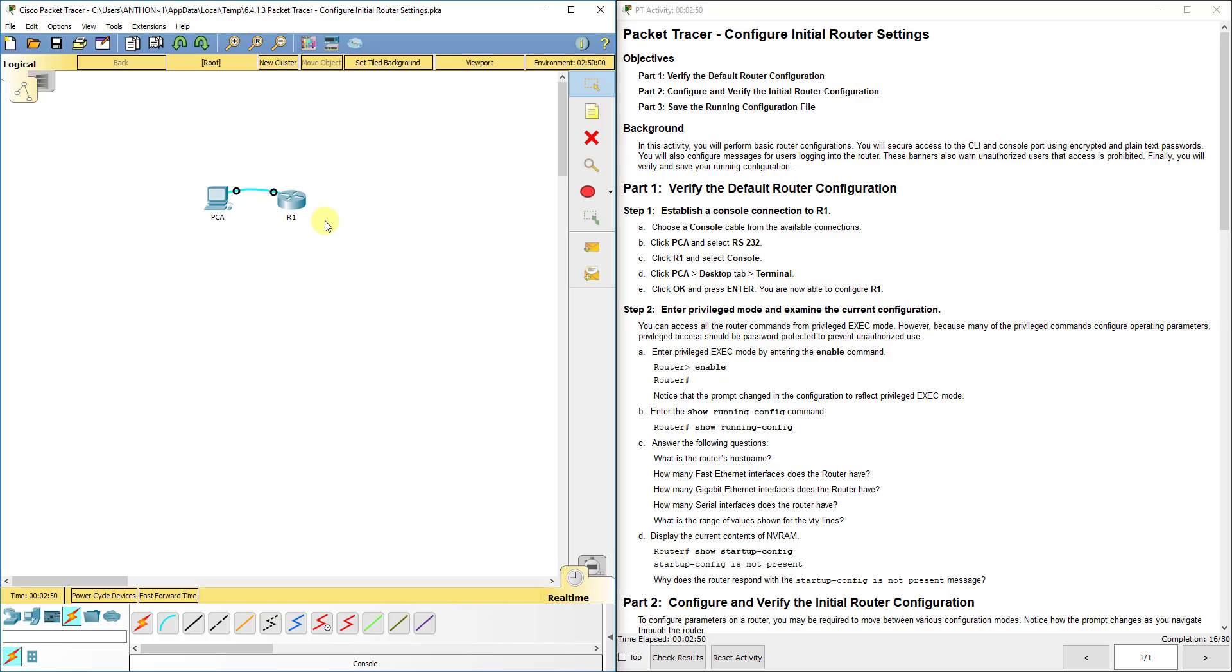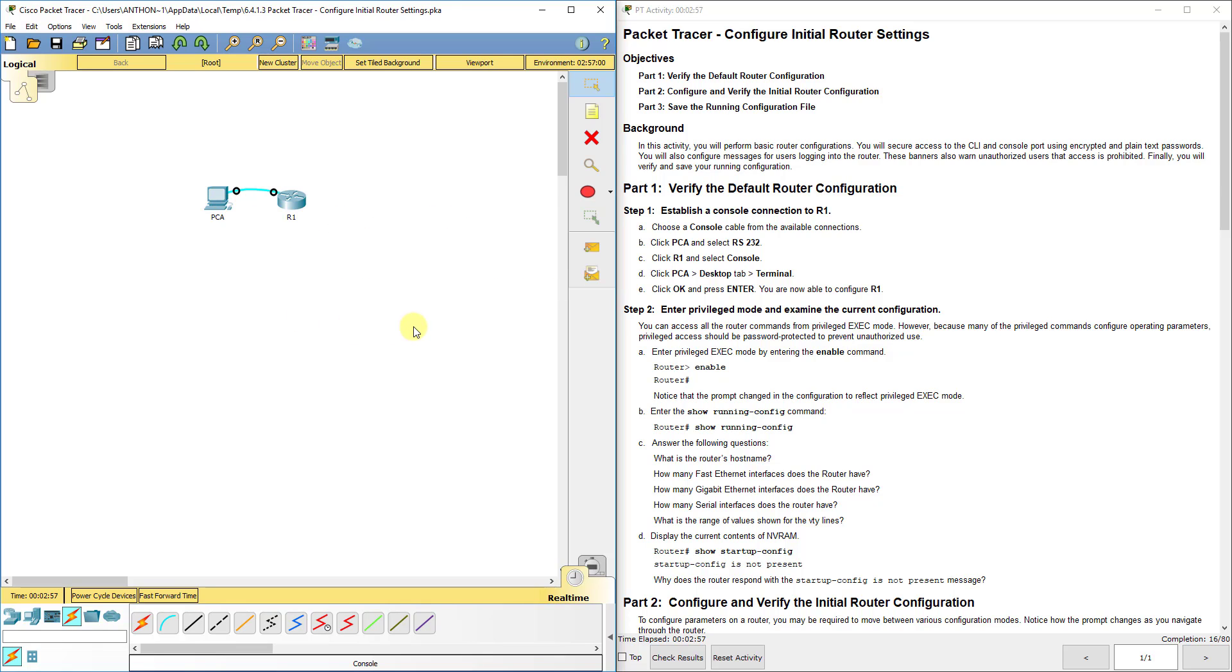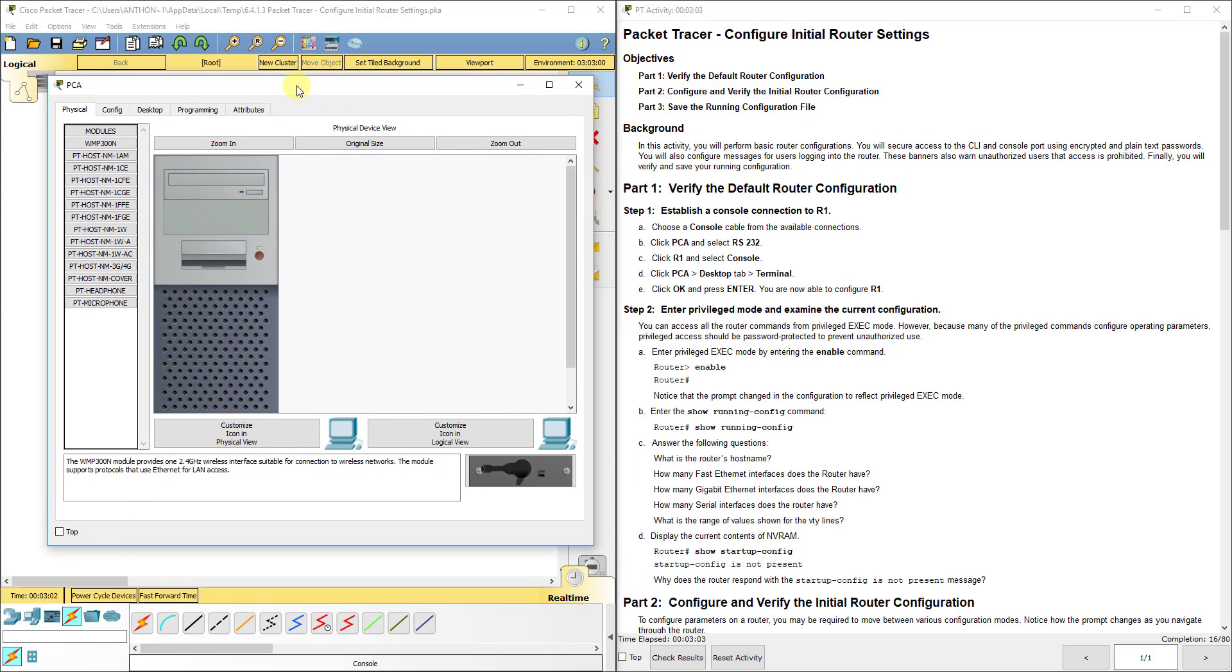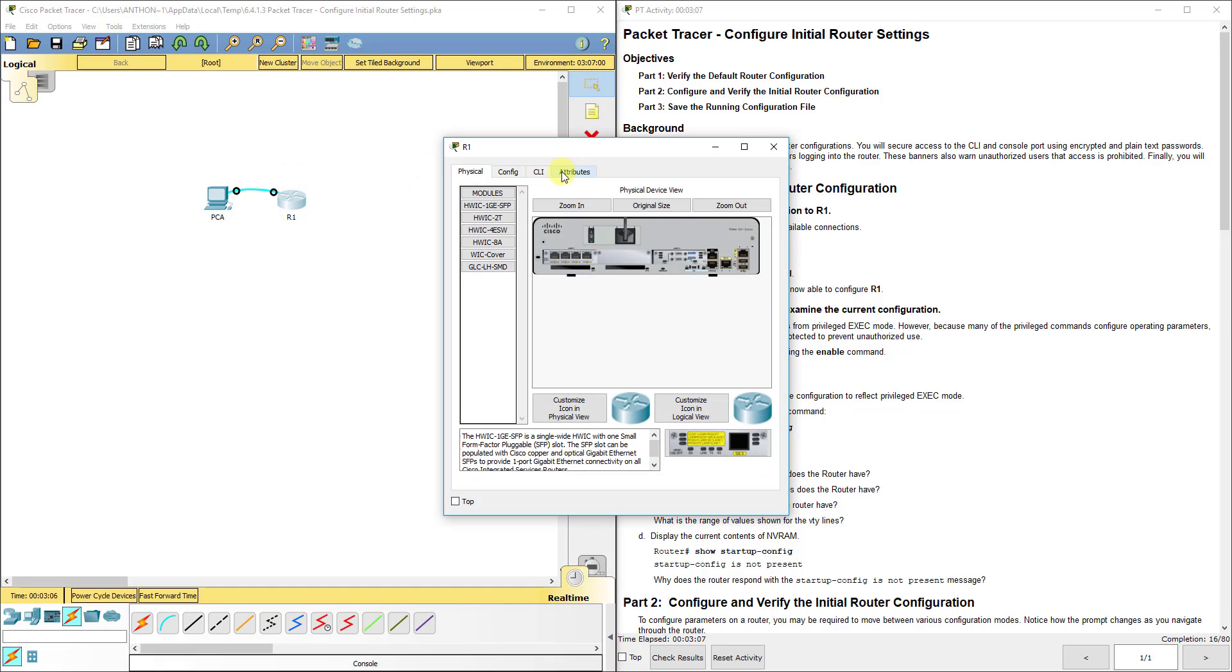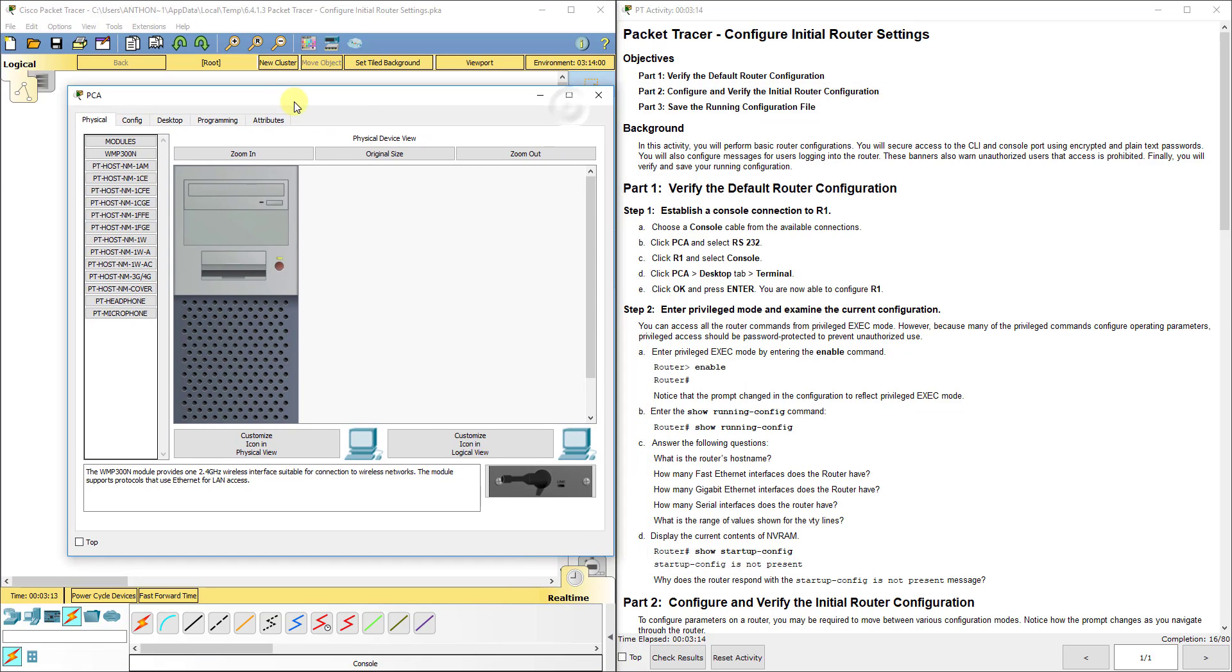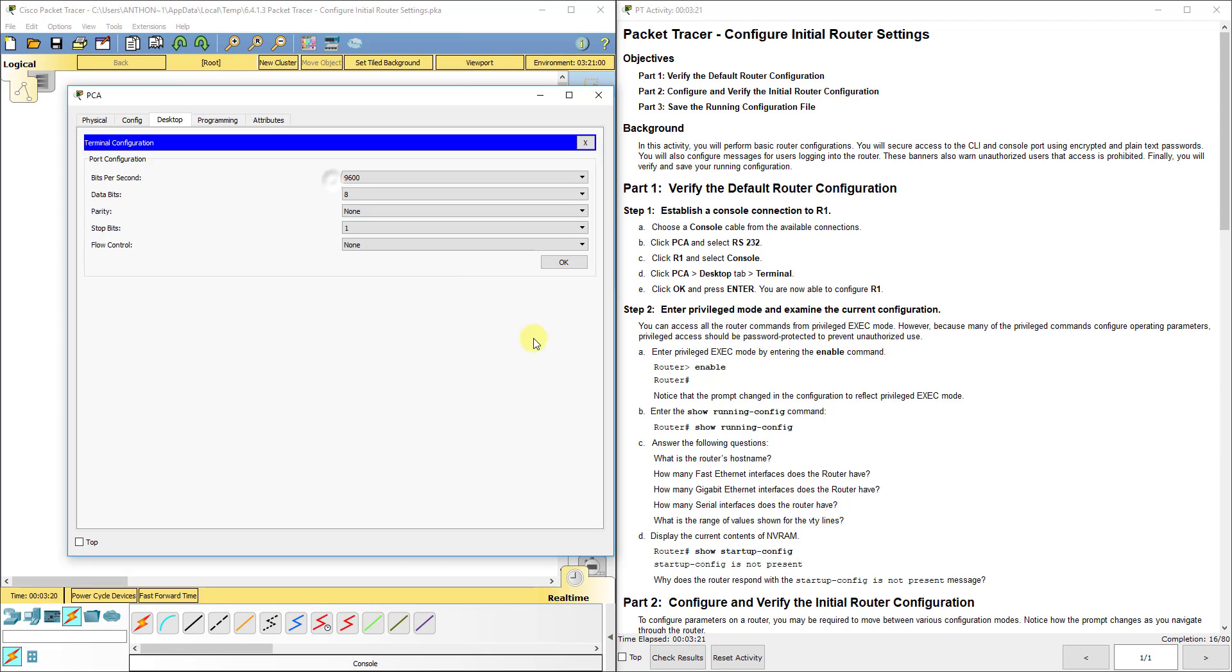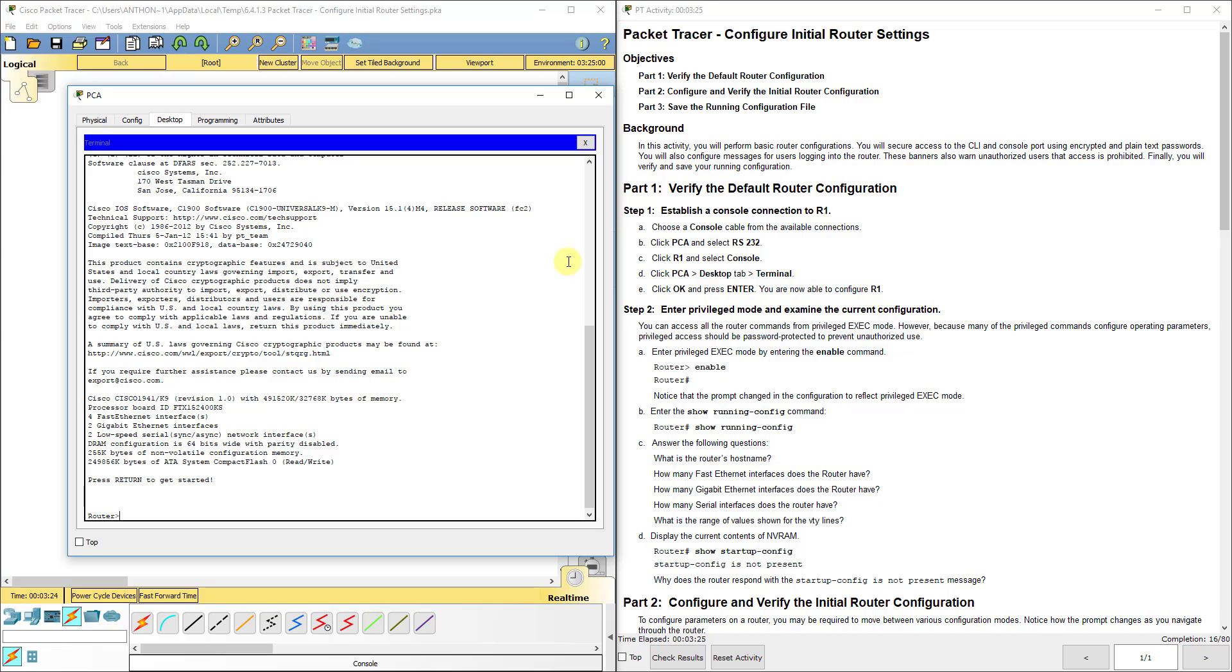We use that console connection and we're going to connect the RS232 port to the console port. This is also an out-of-band connection, so you need no network connectivity to be able to connect to it. We're going to click on the PC, go to desktop, and access the terminal.